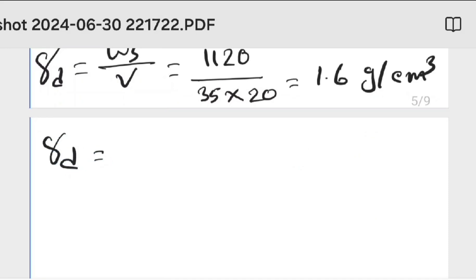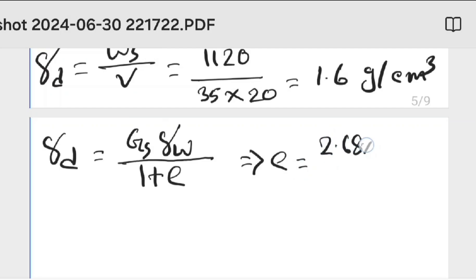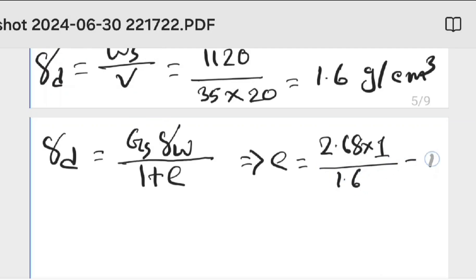Now we calculate void ratio. Dry unit weight equals specific gravity times water unit weight over 1 plus void ratio. So void ratio equals 2.68 times 1 divided by 1.6, minus 1, where 1 is the water unit weight in gram per centimeter cube.